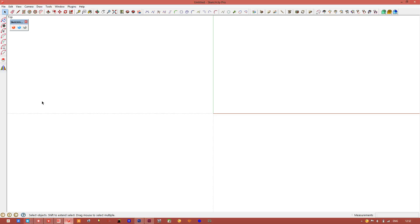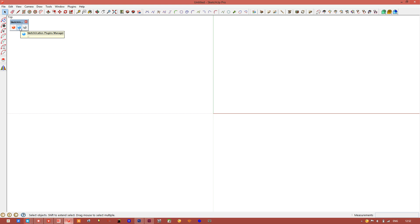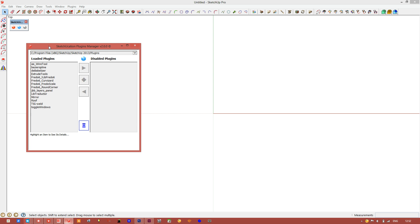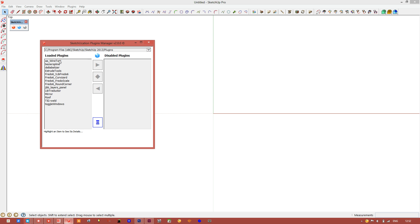In this video I'm going to show you how to use the new Sets inside SketchCation Tools 2. Sets are available in either the Extensions Manager or the Plugins Manager. The Plugins Manager allows you to disable and enable plugins either permanently or per session.